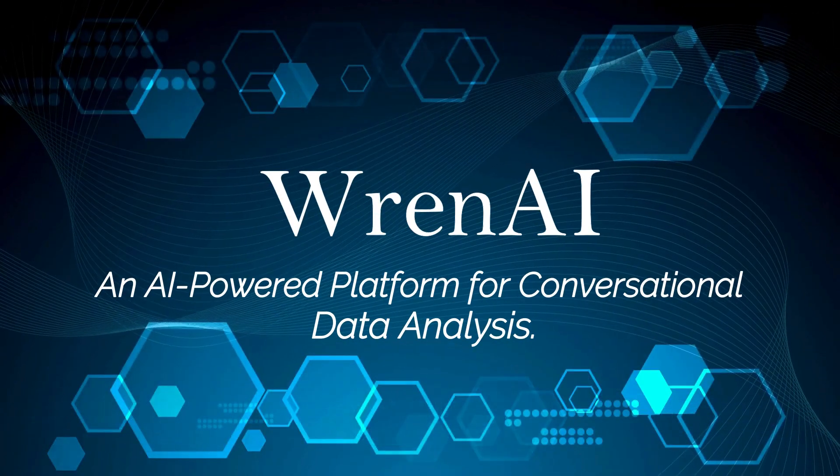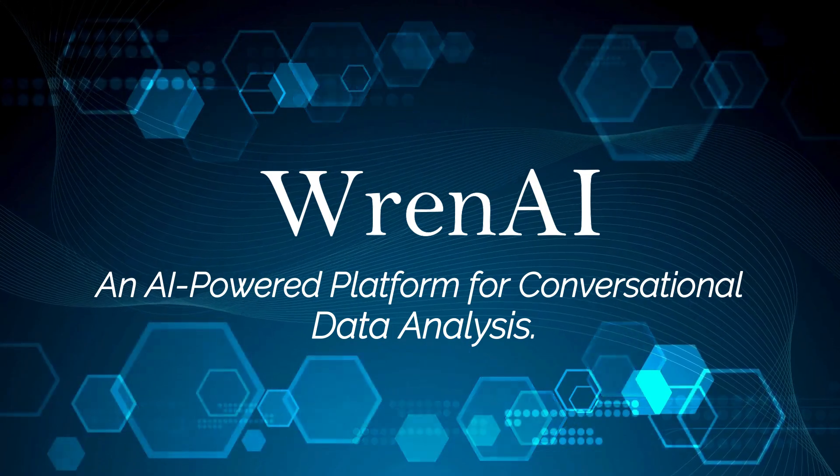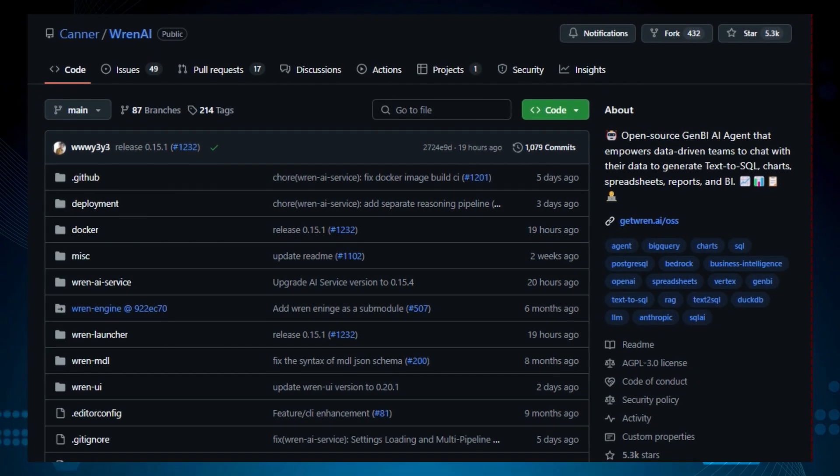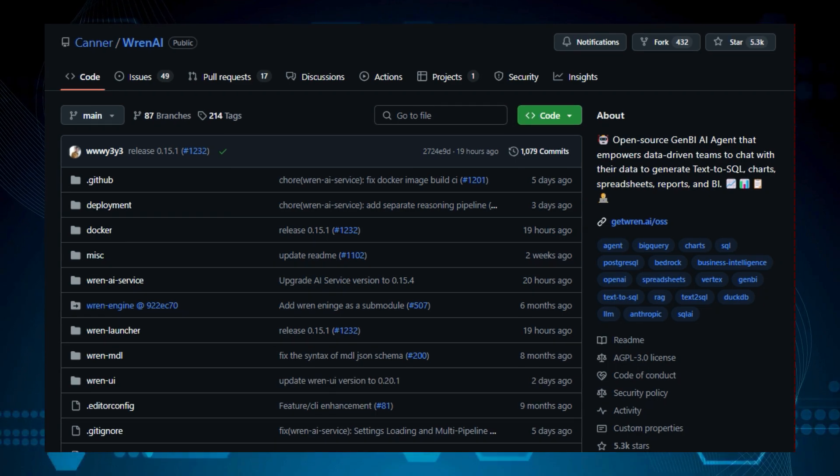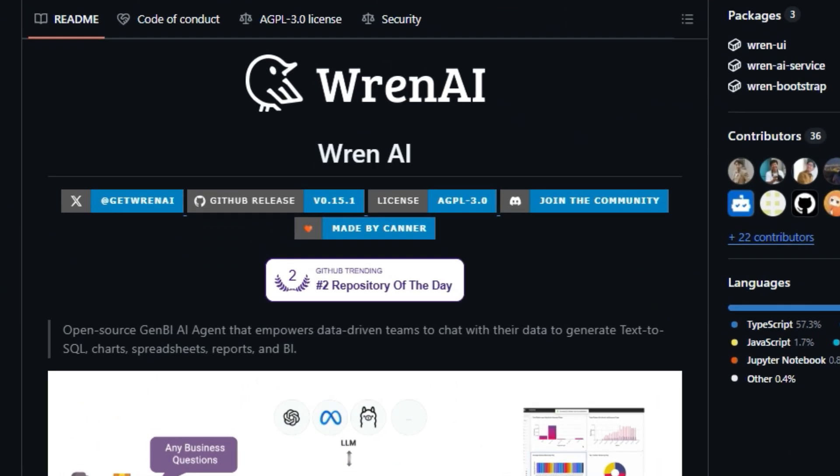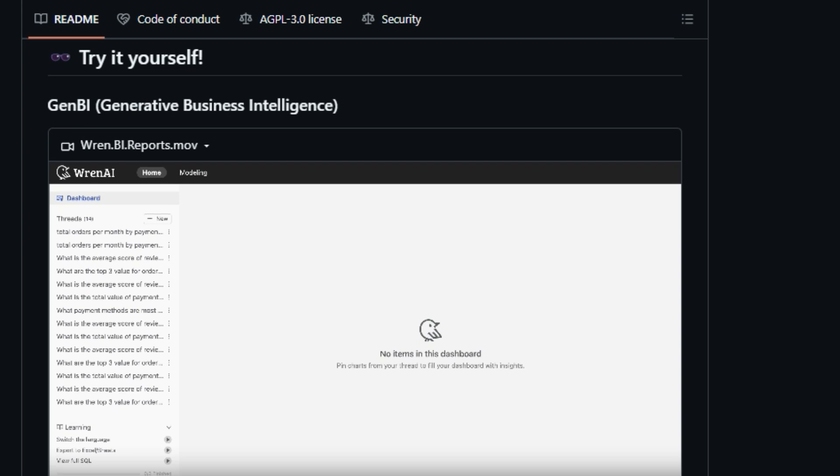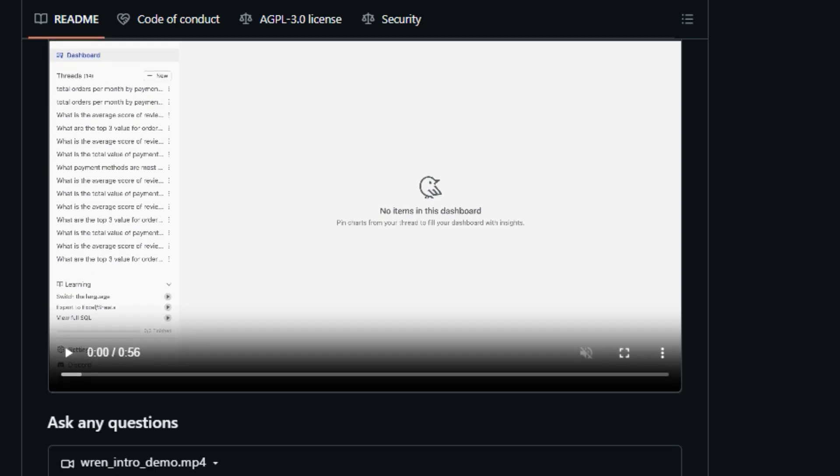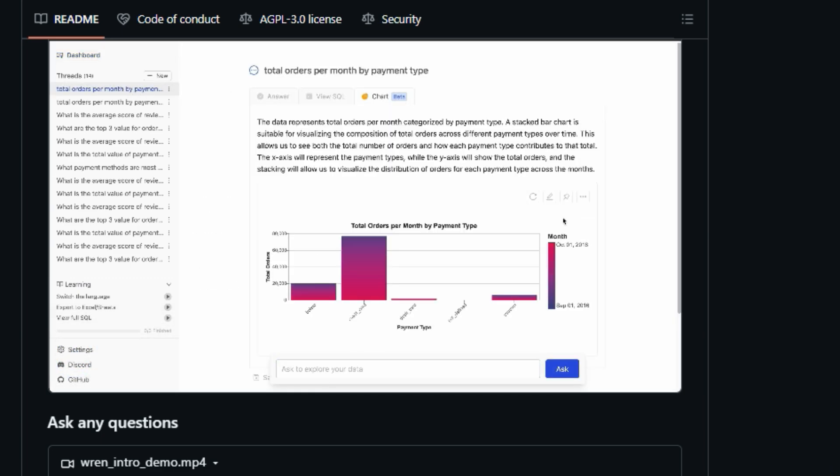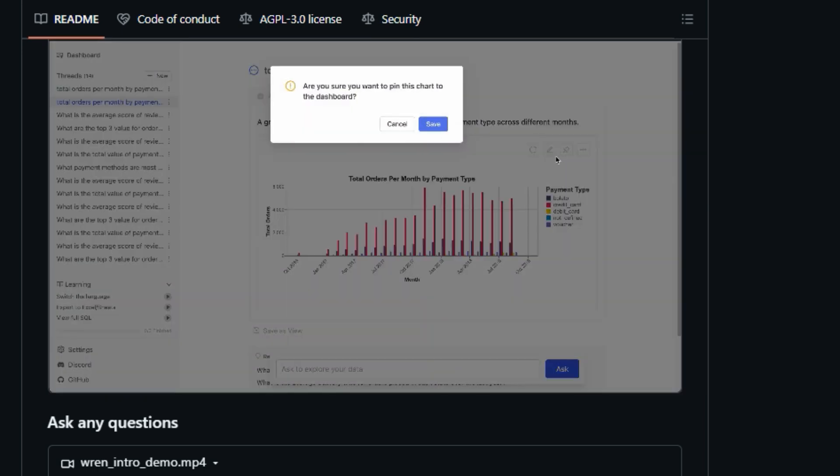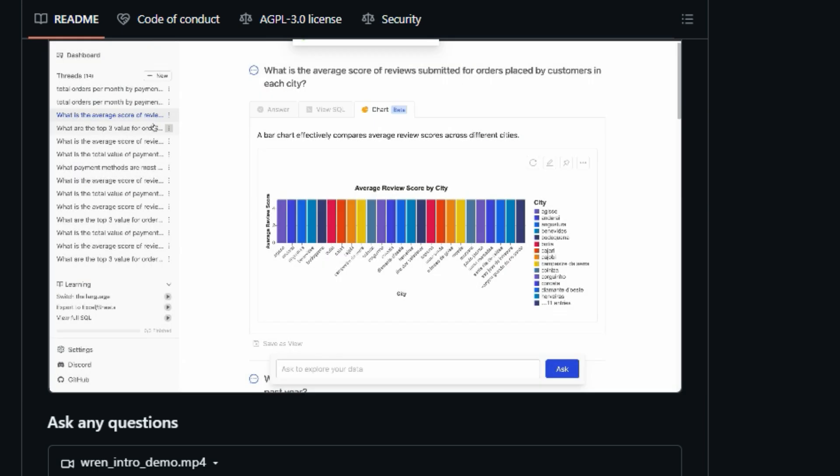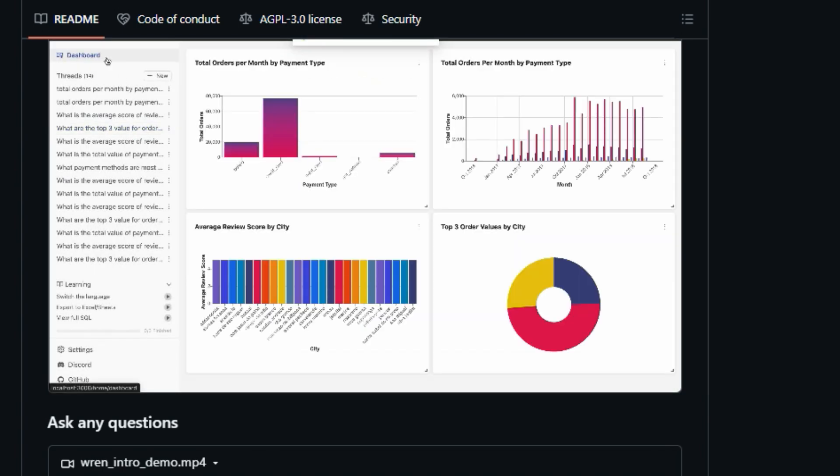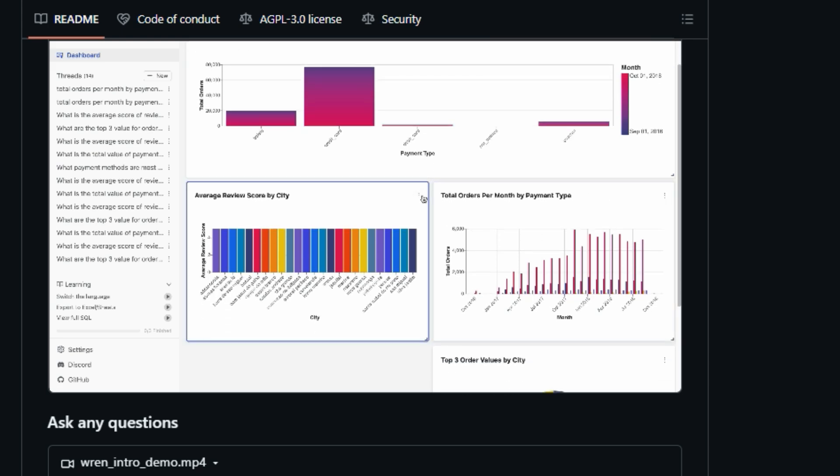Project number 7, REN AI, an AI-powered platform for conversational data analysis. We're diving into an exciting open-source project called REN AI, the GenBI AI agent. So what makes REN AI unique? Well, it's a GenBI (Generative Business Intelligence) AI agent that allows data-driven teams to chat with their data to generate text-to-SQL, charts, spreadsheets, reports, and BI. Unlike traditional BI tools, REN AI empowers users to interact with data using natural language, making complex data analysis more accessible to everyone. This project aims to break down barriers to data insights with advanced AI-driven solutions, making it easier to make faster, smarter, and data-driven decisions.